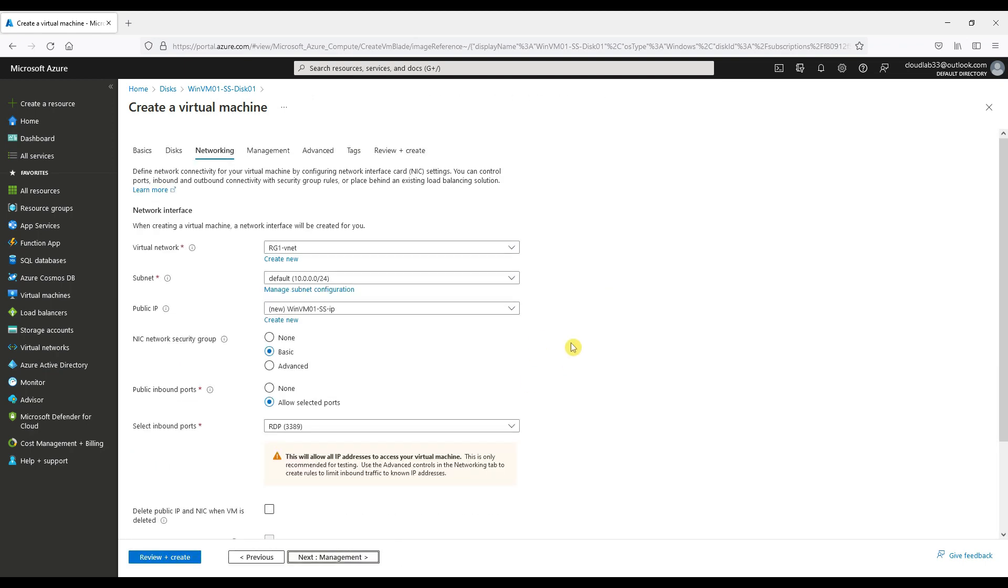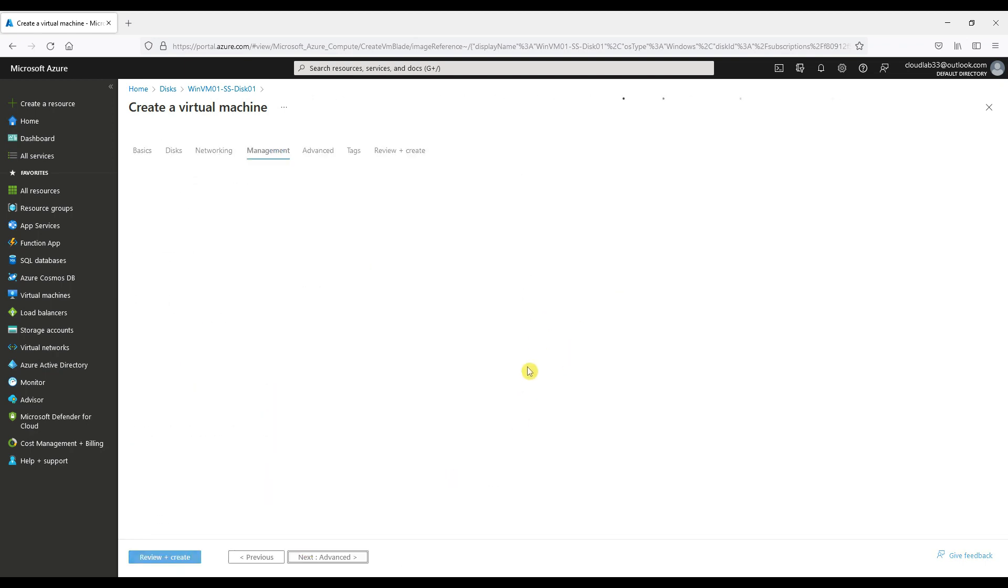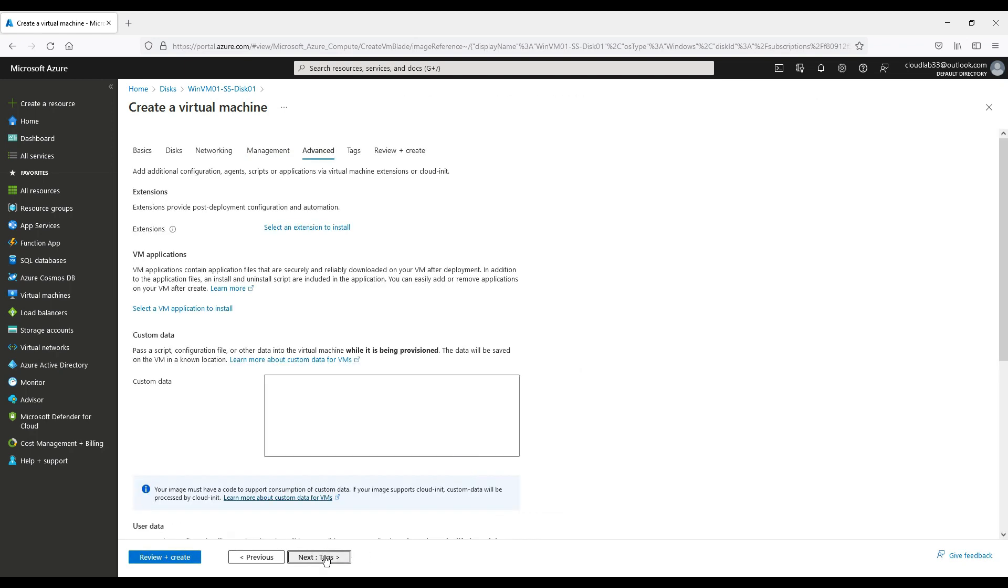Keep the disks and networking as default for this demo, and then let's create the VM.